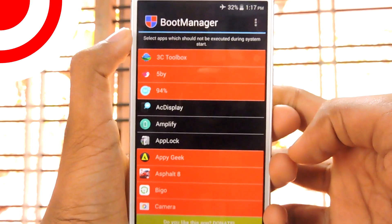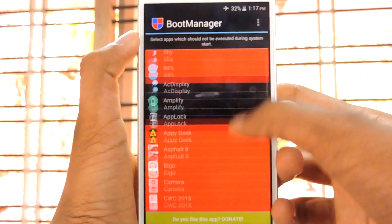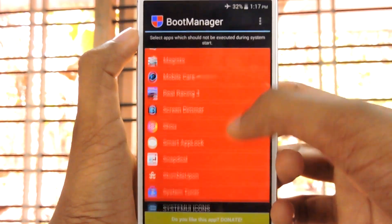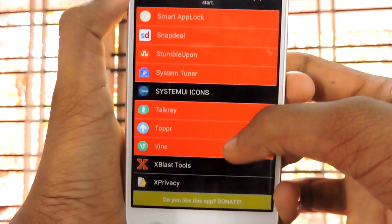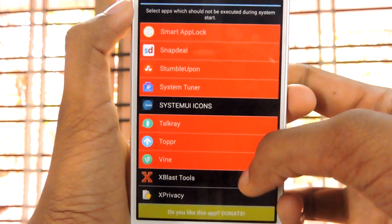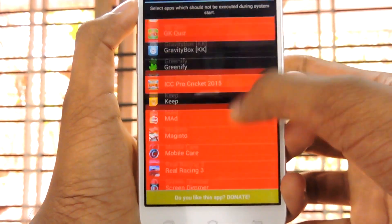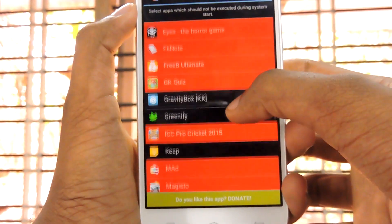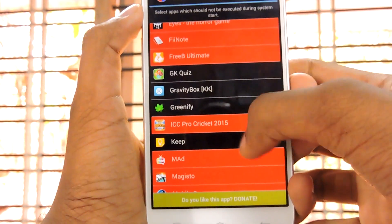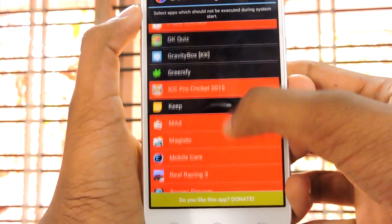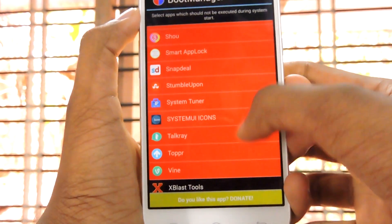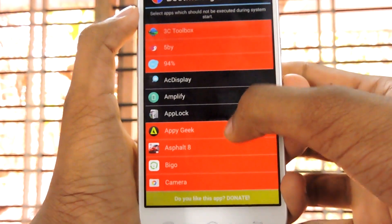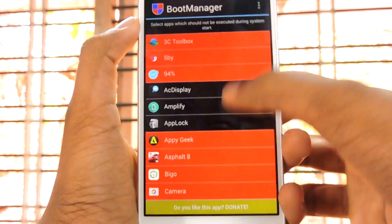Moving on to the next one, it is Boot Manager. I use this app every day because I want my device to be liquid smooth. What this app does is it simply disables apps that run while booting. It can greatly reduce the boot time and make your device liquid smooth. And you can stay away from annoying notifications from those apps too.